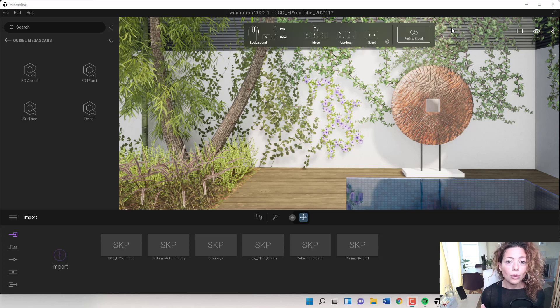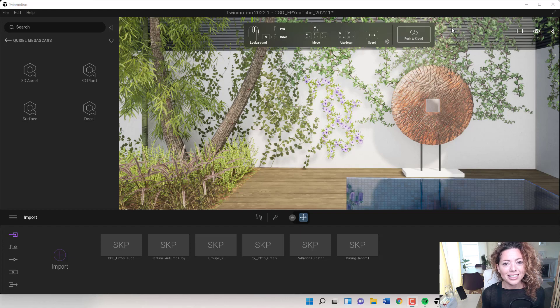In today's video, we're going to talk about the new plants available in Twinmotion 2022. My name is Katarina, I'm a Garden Designer.